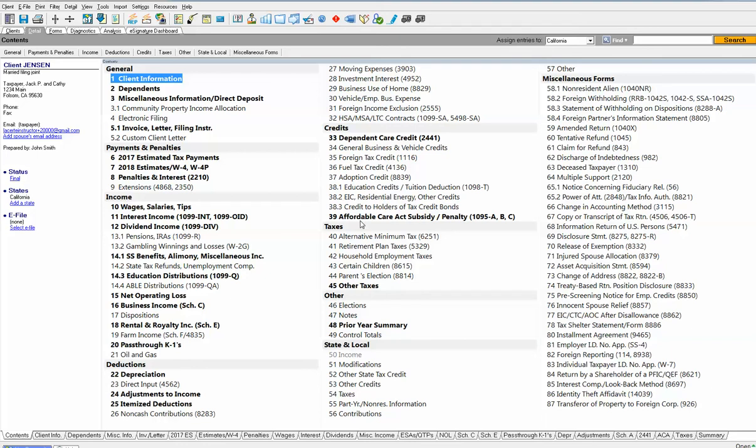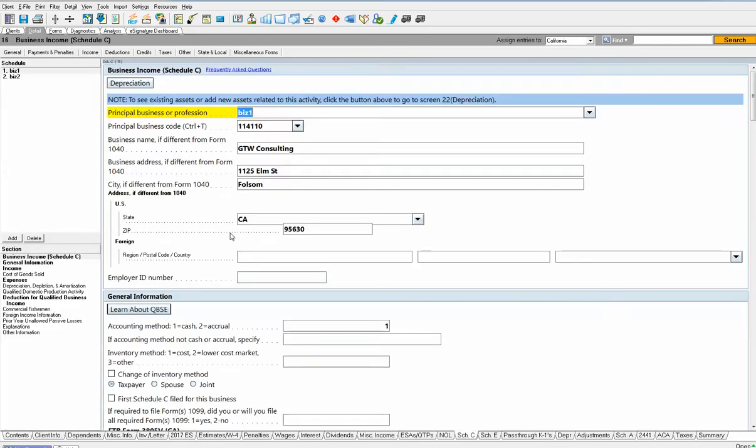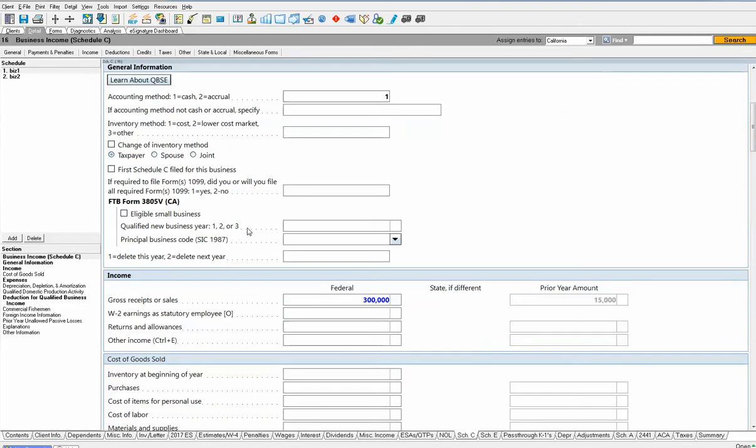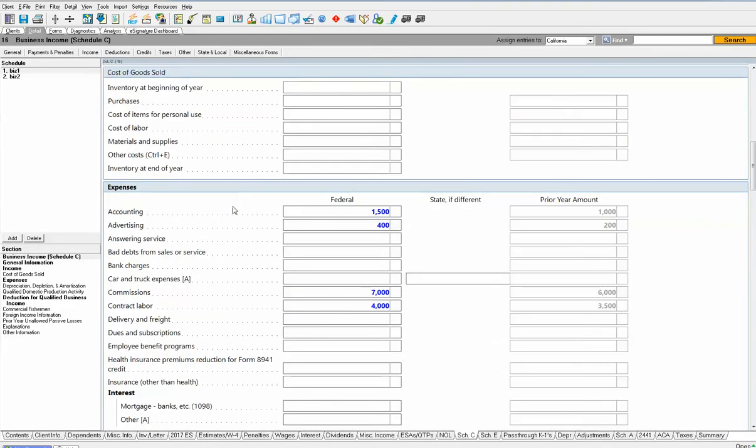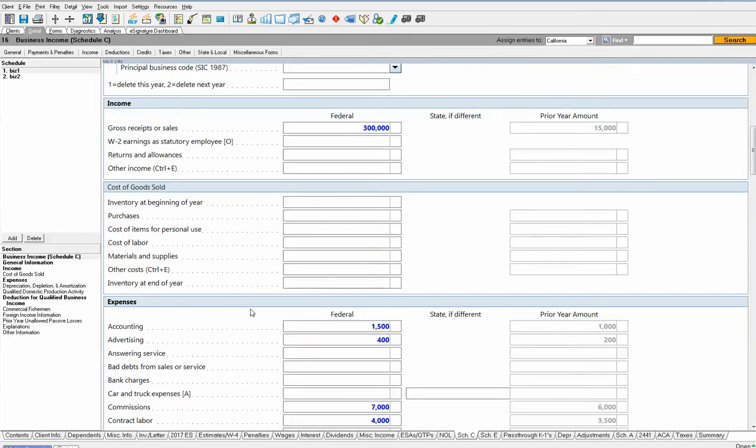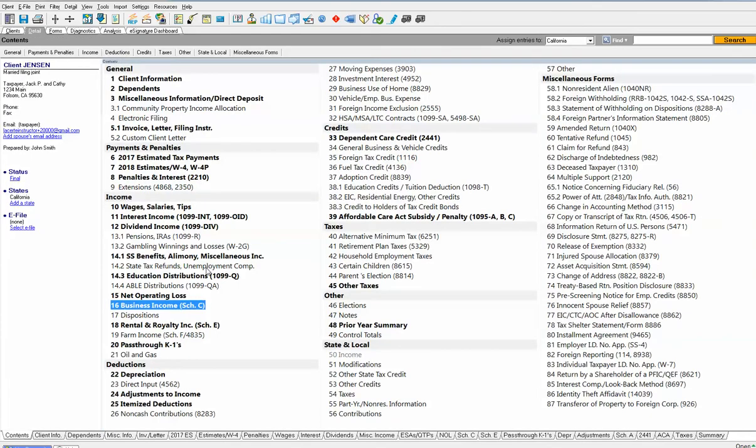Data entry is simple. We give you great descriptions to understand what goes where. If I want to enter business income, I just click right on screen 16, scroll down, enter the income, the cost of goods, the expenses. You will also see on many of our screens columns on the right for prior year amount, so you have a reference to what was in the prior year return. Now, every screen that you see here that's bolded, it means that there is already data on that screen. So it's easy at your table of contents to know what's in the return already.